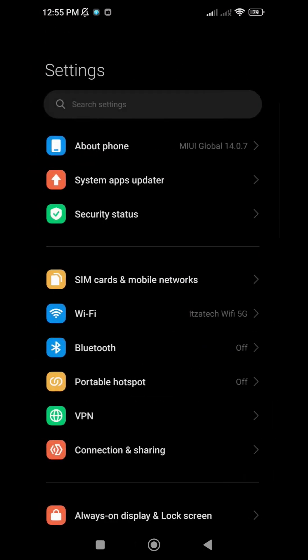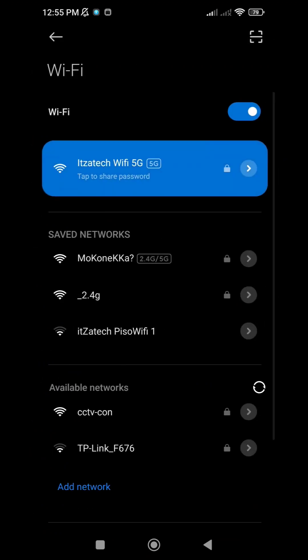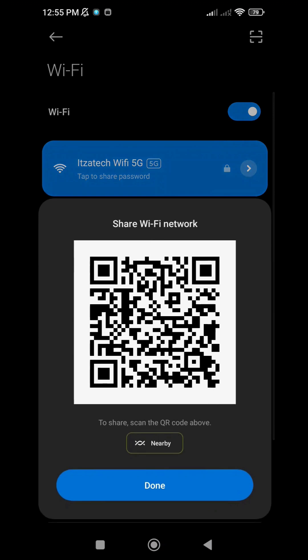Let's head back to the Wi-Fi settings. In our example, we have Itzatech Wi-Fi 5G. Simply tap on the Wi-Fi name and you'll see the QR code. This handy feature is available on Android 10 and newer versions.